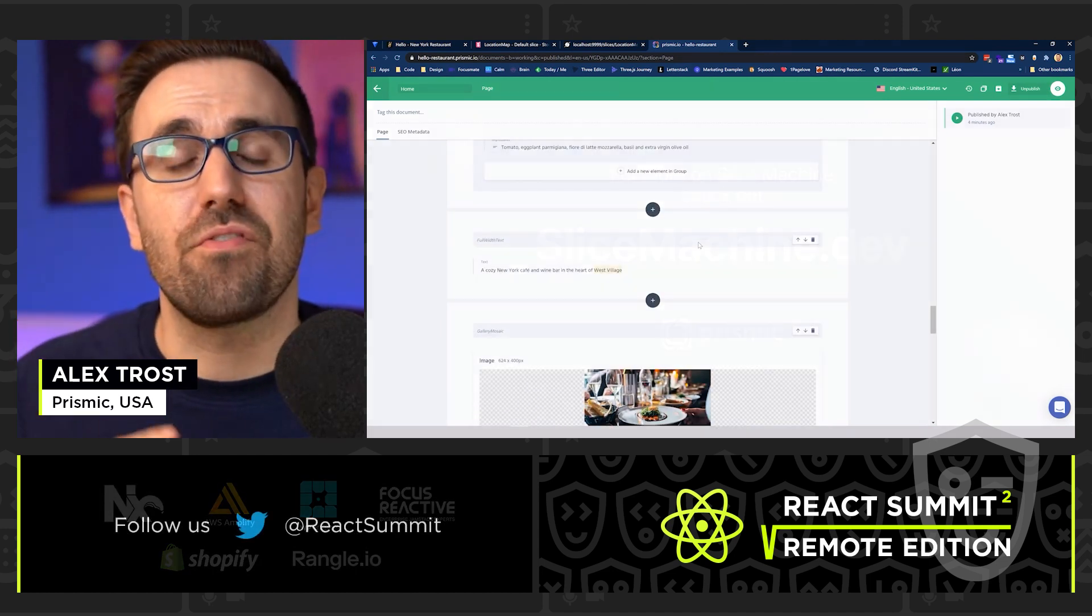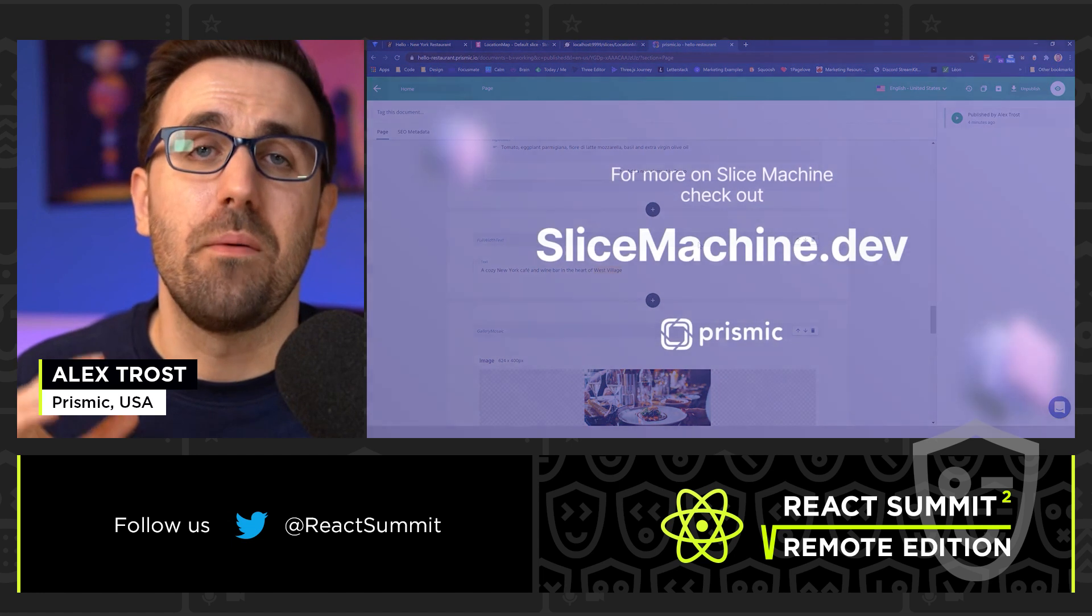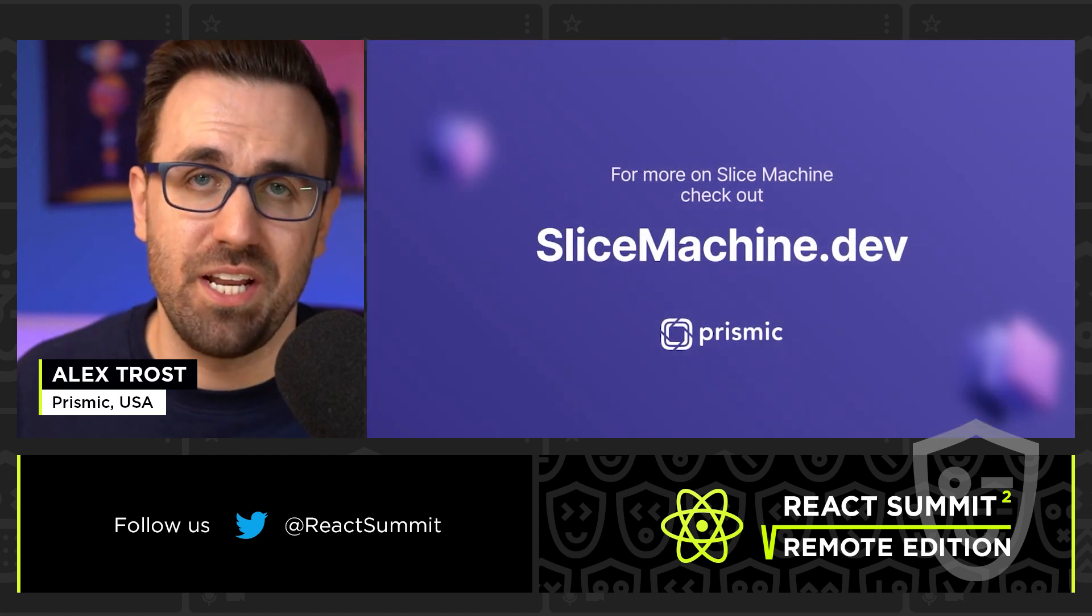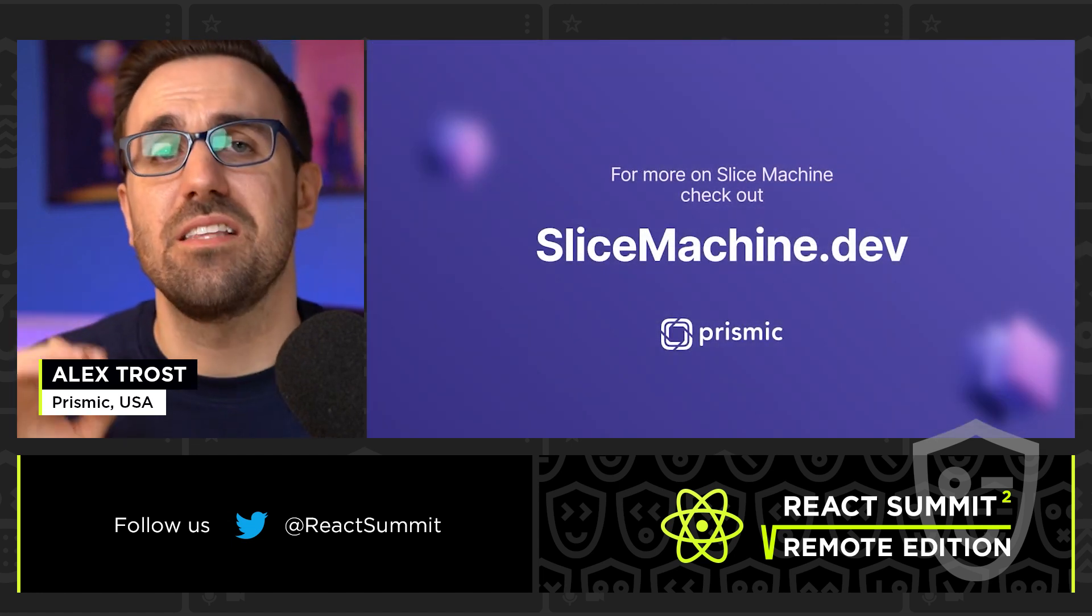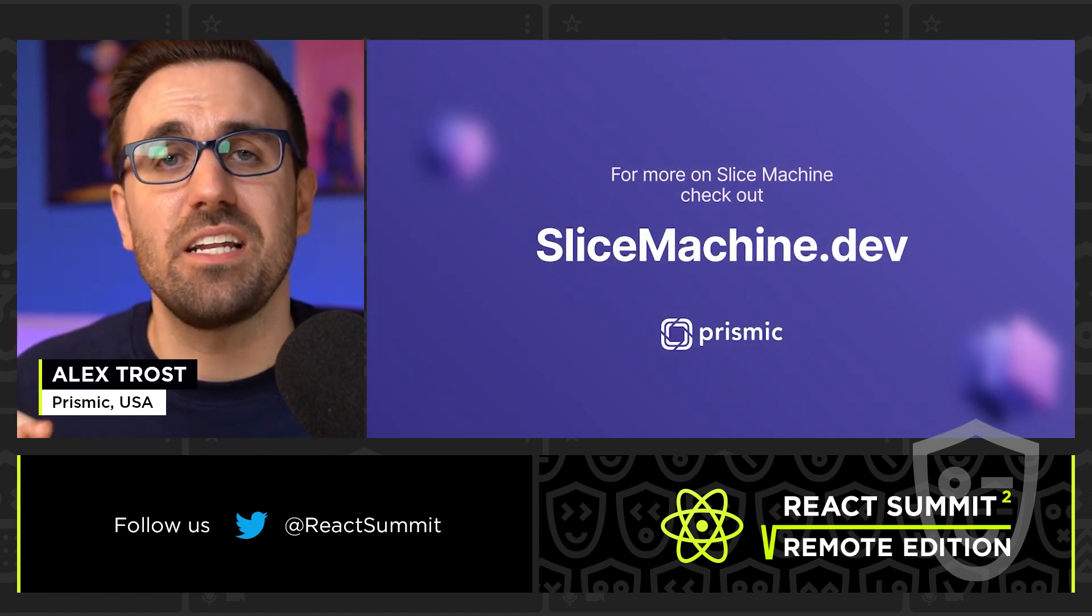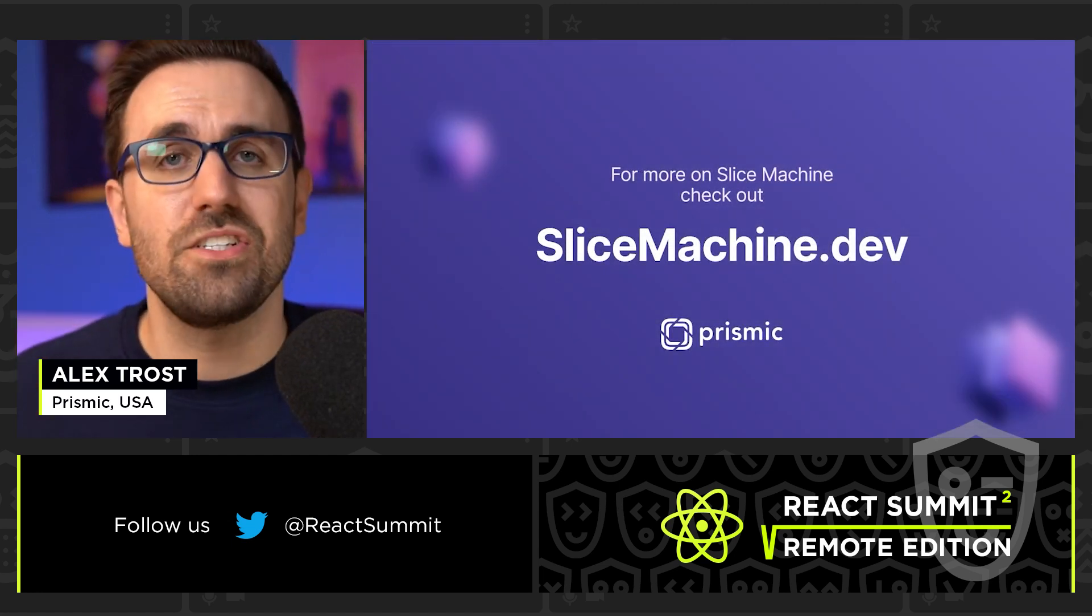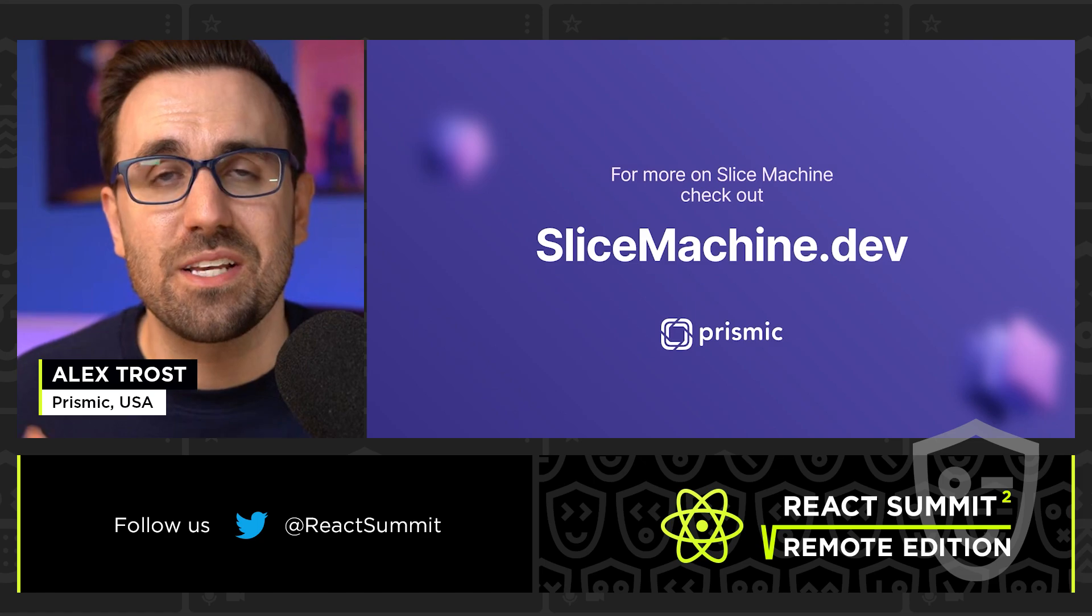So I would love for you to check out Prismic slice machine, head to slicemachine.dev. Let us know what you think. Thanks so much.